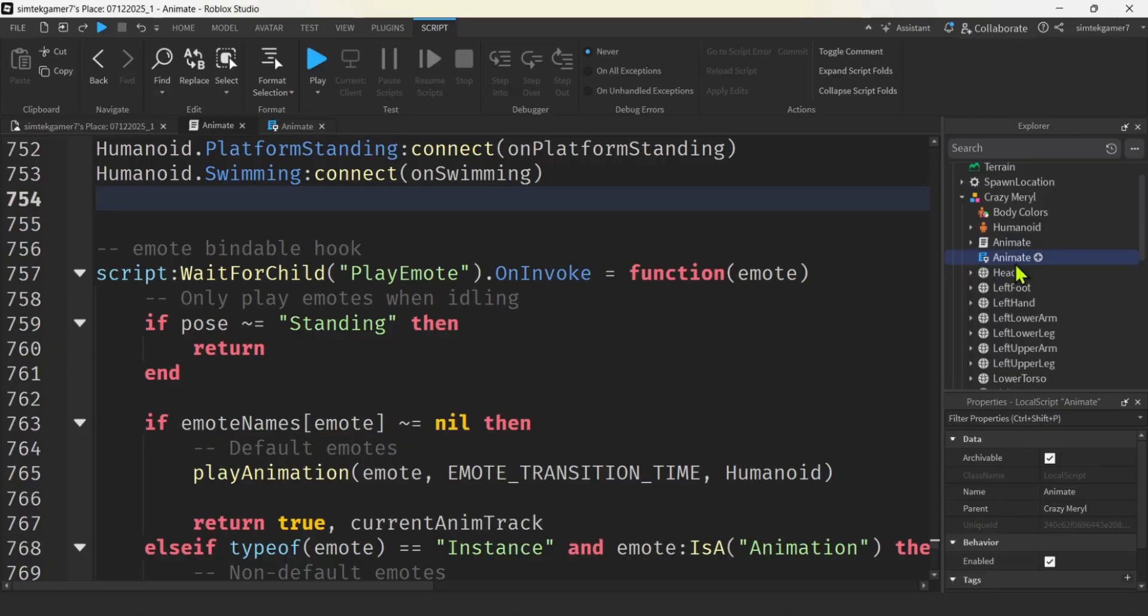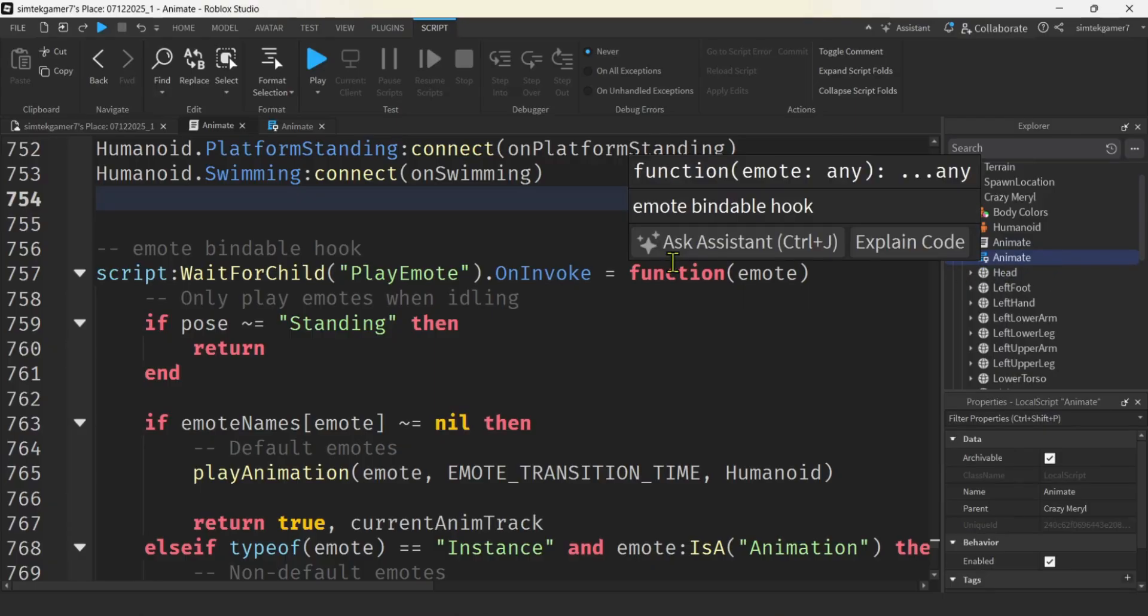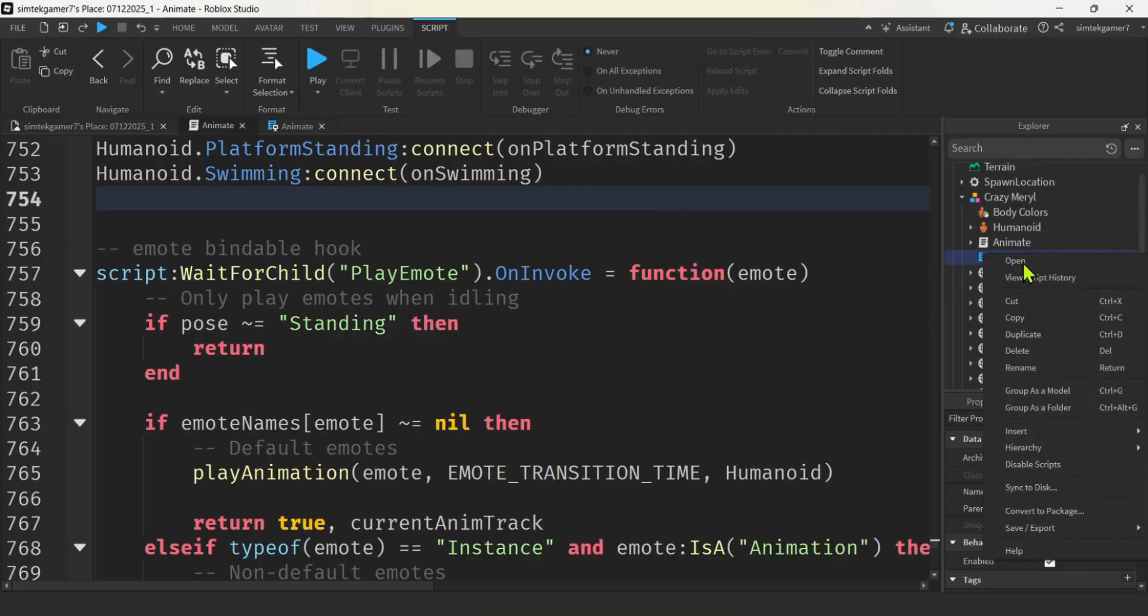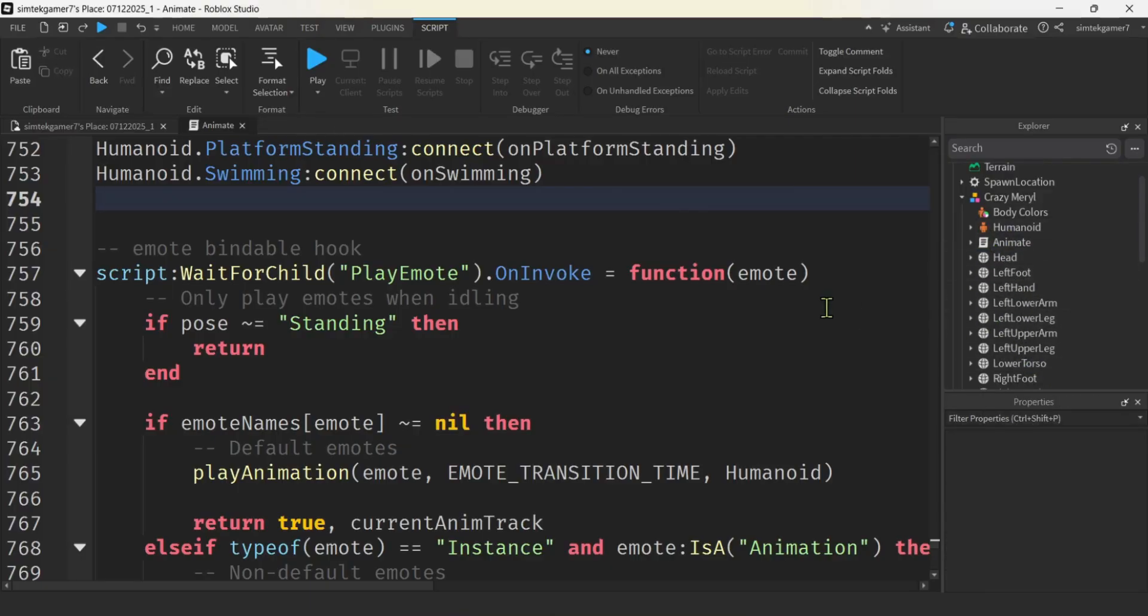All right, so let's get rid of this animate script right here, this local script. I'm just going to delete it. You can leave it in. It's not going to do anything. We might as well keep it as neat as possible.